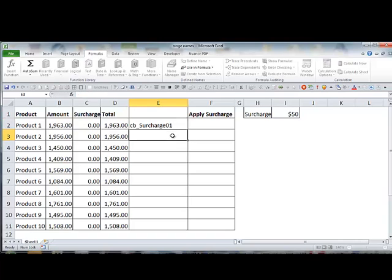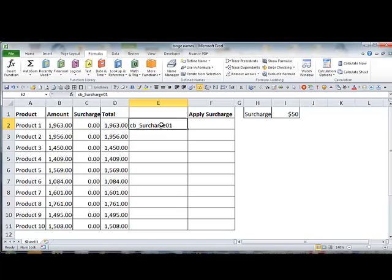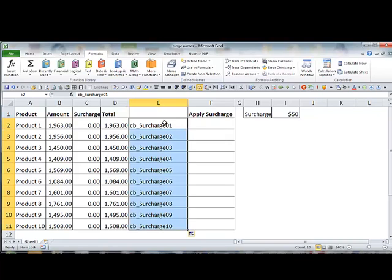Now in Excel, if you chuck a number on the end of some text, when you copy it down, I'm going to use the fill handle. I'm just going to double click the fill handle here to copy. It won't actually copy, it'll increment when I copy it down. So there's a really quick way to create the names. They're the names we want to create.